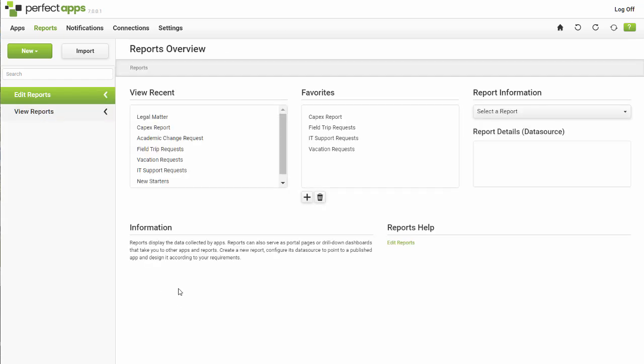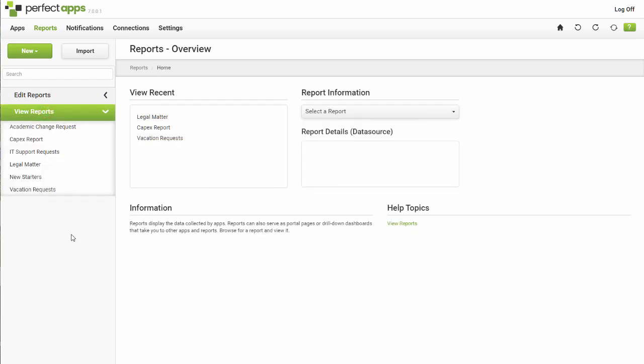The View Reports section in the left-hand panel will also show reports, but it will only show those you have permissions to view. For any users that don't have the rights to build reports, this will be the only view they have in the Reports dashboard.